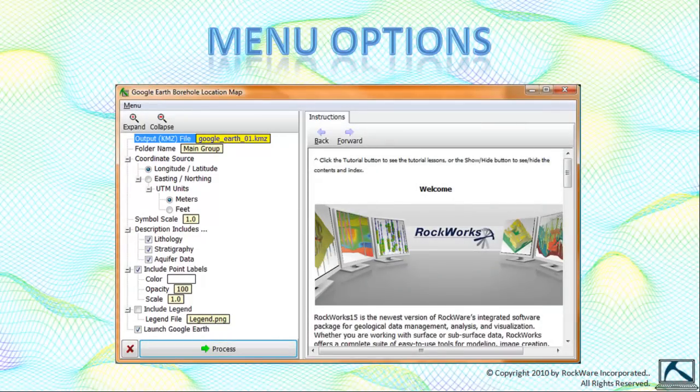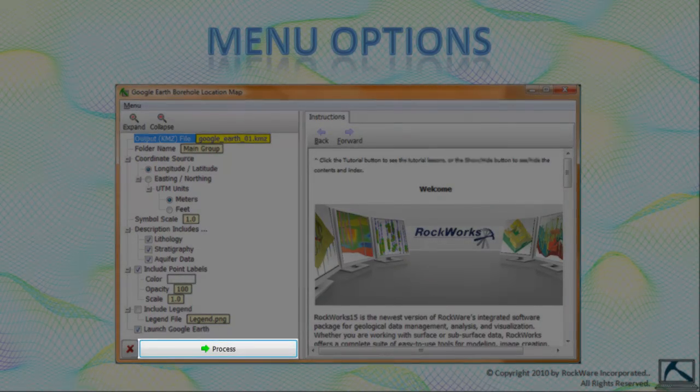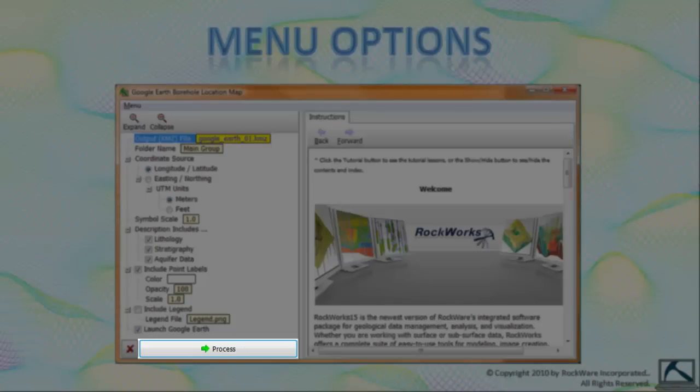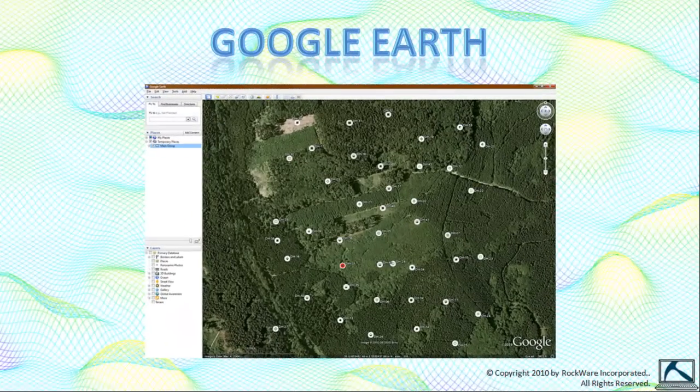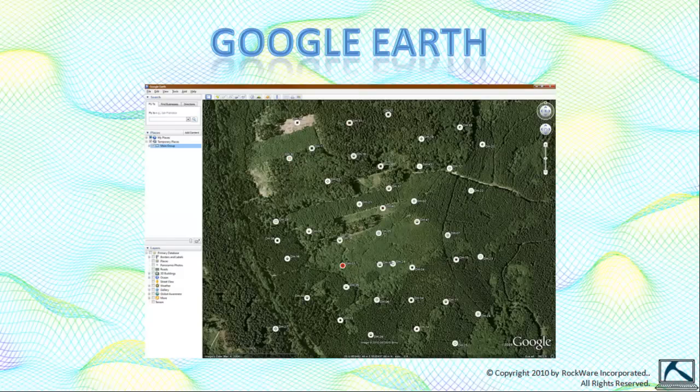We'll come back to these menu settings in detail later on. But for now, let's generate a Google Earth borehole location map by pressing the process button at the base of the menu tree. After a few seconds, you should see your borehole locations displayed within Google Earth.